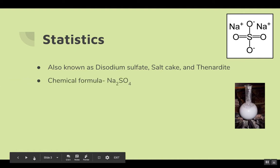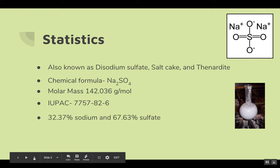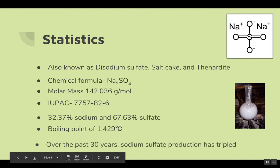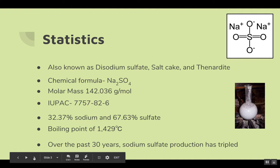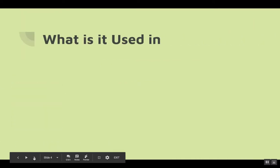Chemical formula: Na₂SO₄. Molar mass: 142.036 grams per mole. CAS number: 7757-82-6. Composition: 32.37% sodium and 67.63% sulfate. Boiling point of 1,429 degrees Celsius. Over the past 30 years, sodium sulfate production has tripled.